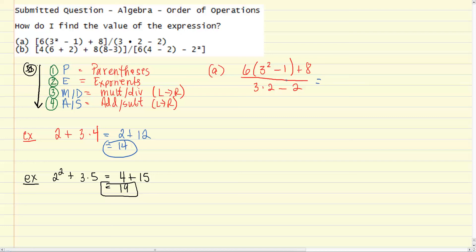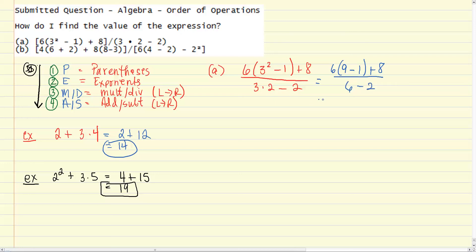We work the numerator and denominator simultaneously. Starting with the innermost parentheses and the highest-order operation — the exponents — that gives us 6 times 9 minus 1, plus 8 over... In the denominator, we have two operations; multiplication takes precedence, giving us 6 minus 2. Then in the top, 9 minus 1 is 8, so we have 6 times 8, plus 8. And 6 minus 2 is 4.